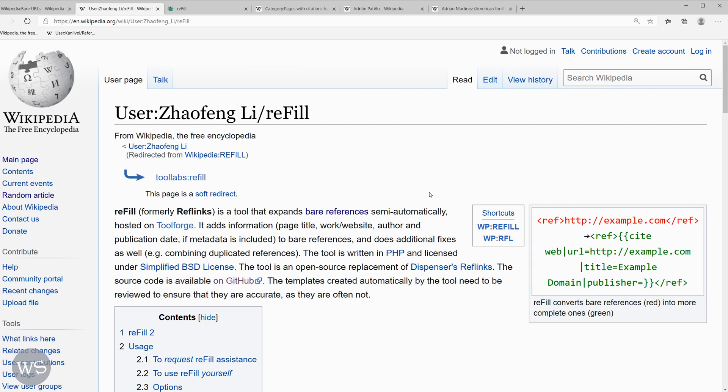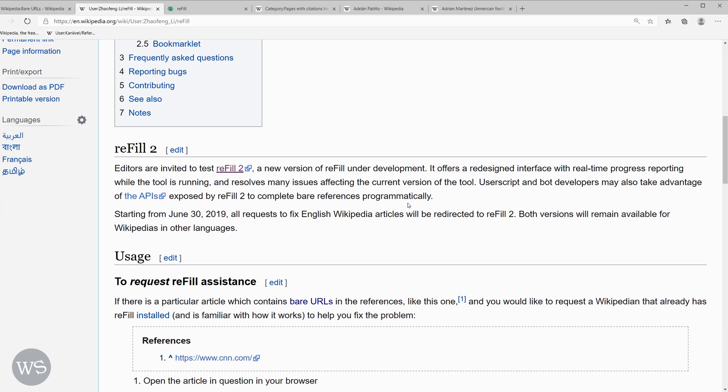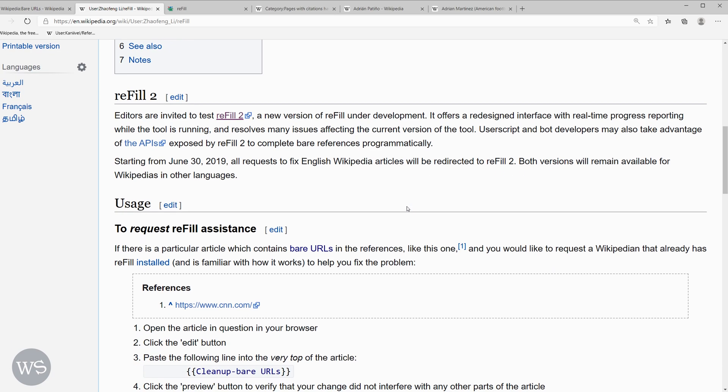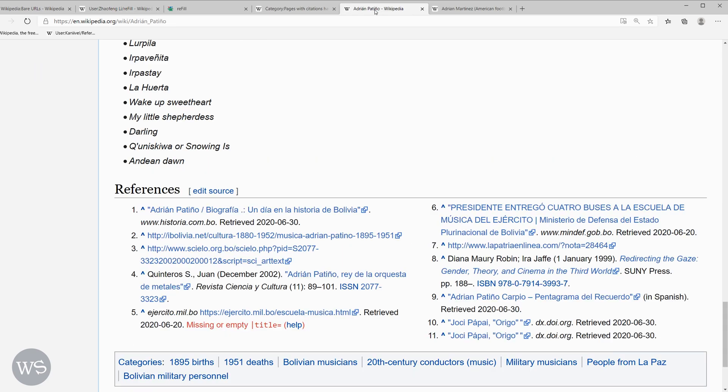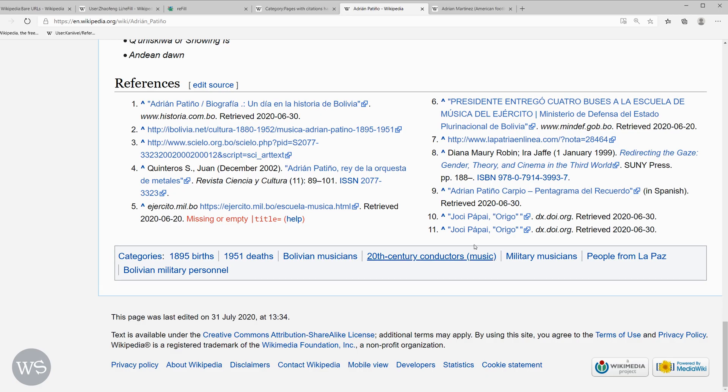Before using any tool on Wikipedia, please read the instructions on how to use it and what it does and does not do. Let's go ahead and see how to use this tool. I have a couple pages here that have bare URLs and we can see this one right here. Here's a bare URL and here's another one.